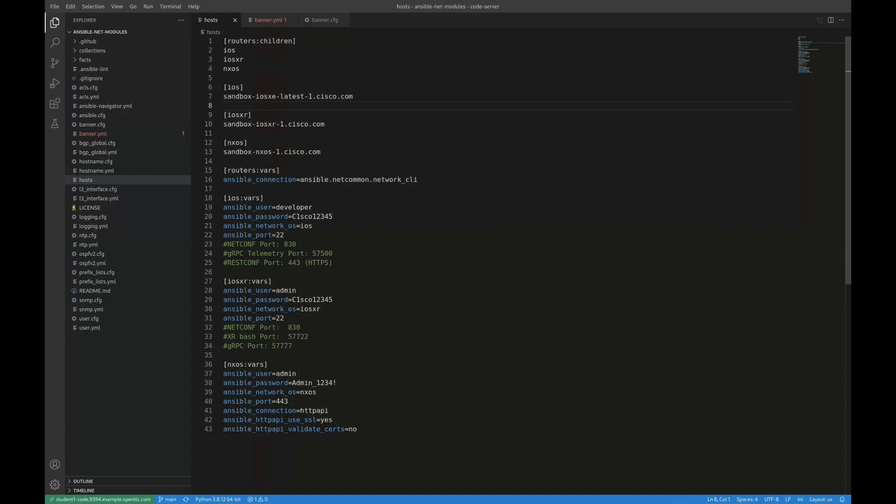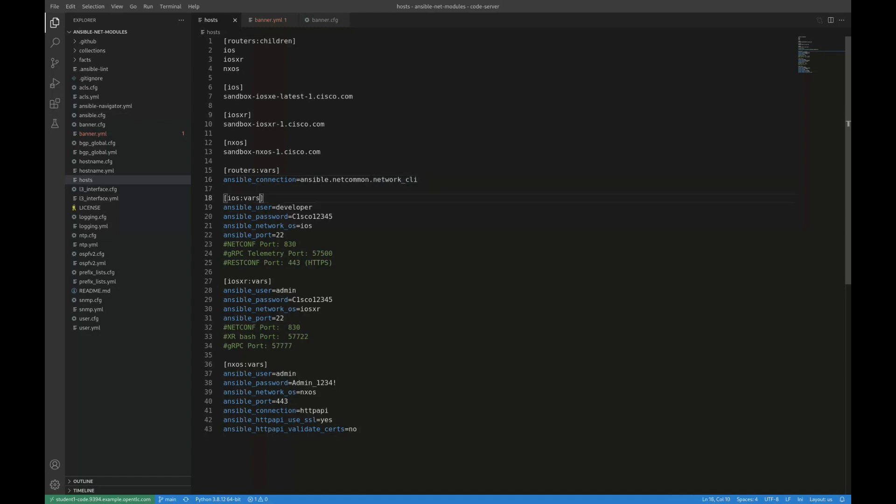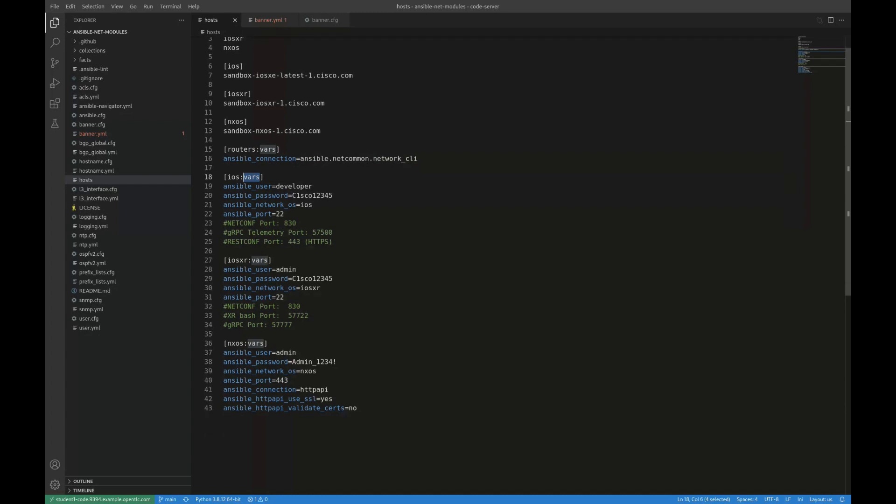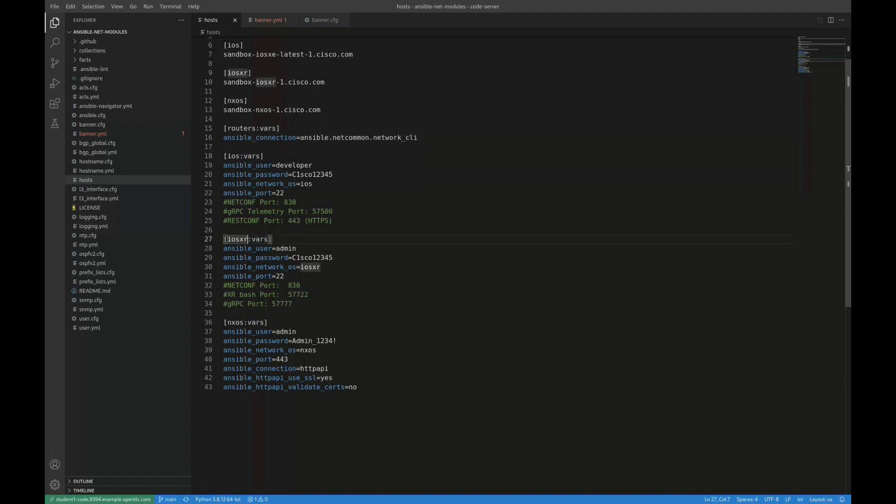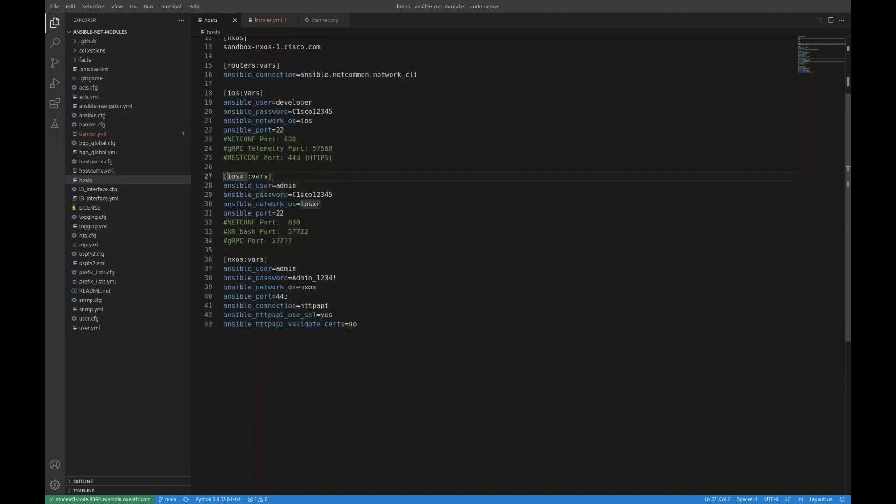And so there's various different plugins that are available to modify or indicate how that connection is made and how Ansible actually connects to those devices. And so I'm actually setting the Ansible connection plugin for all of my routers here, and I'm setting it to the network CLI plugin, which is Ansible SSH-ing into the devices and then running commands locally to perform whatever configuration needs to be performed. I'm then setting just some iOS specific variables. So these variables here only apply to the iOS devices or devices in the iOS group. So here are just things like username, password, operating system, and connection port.